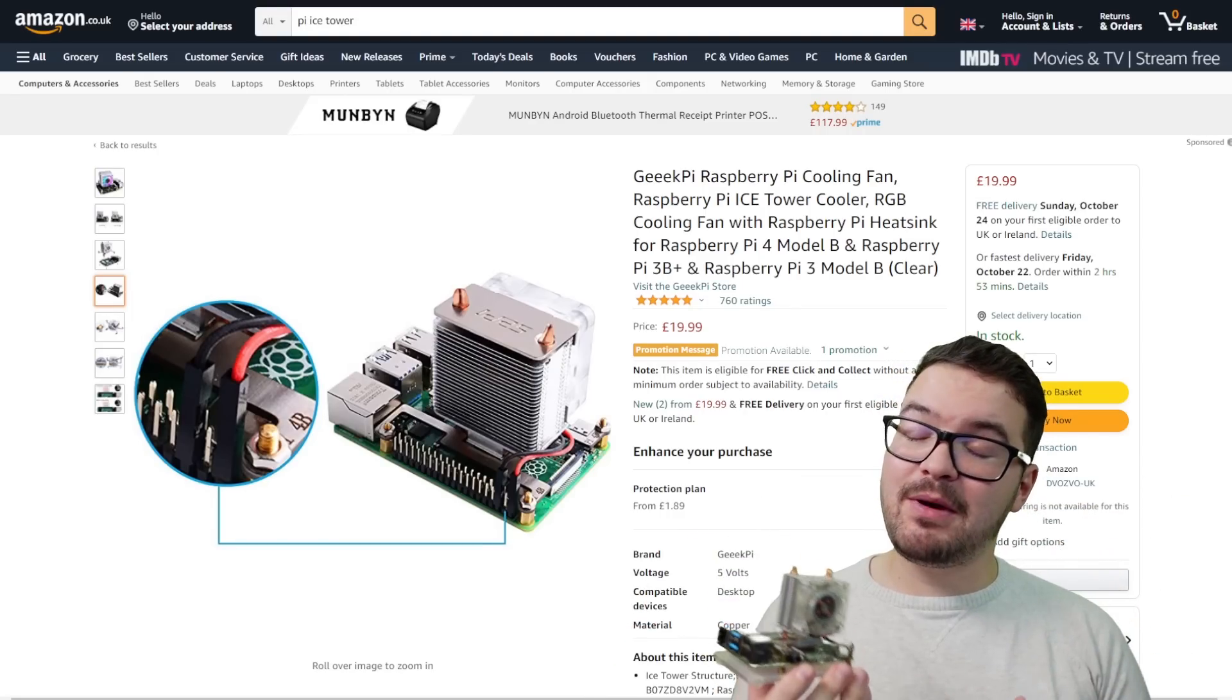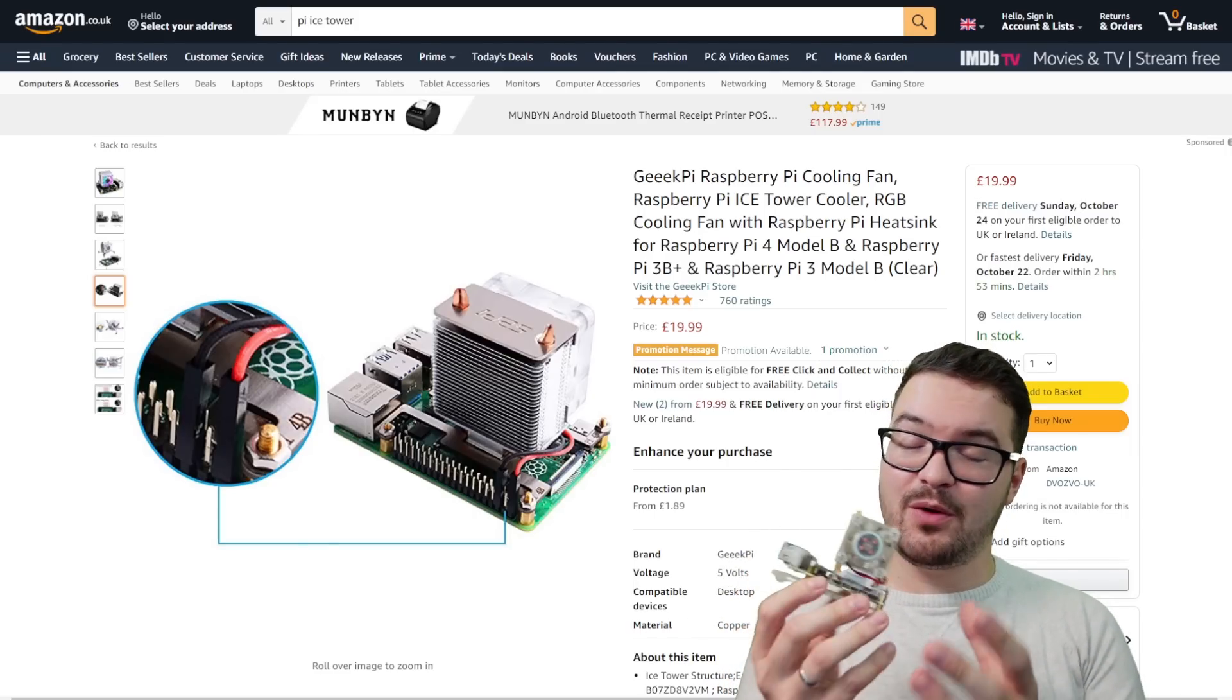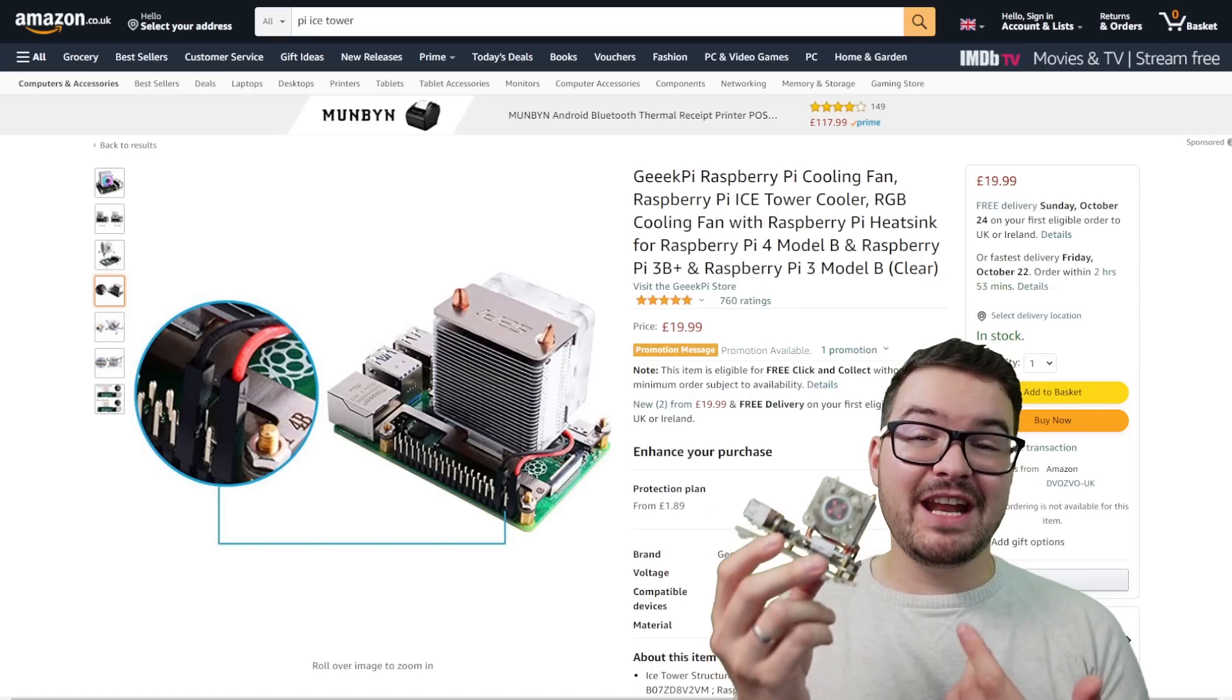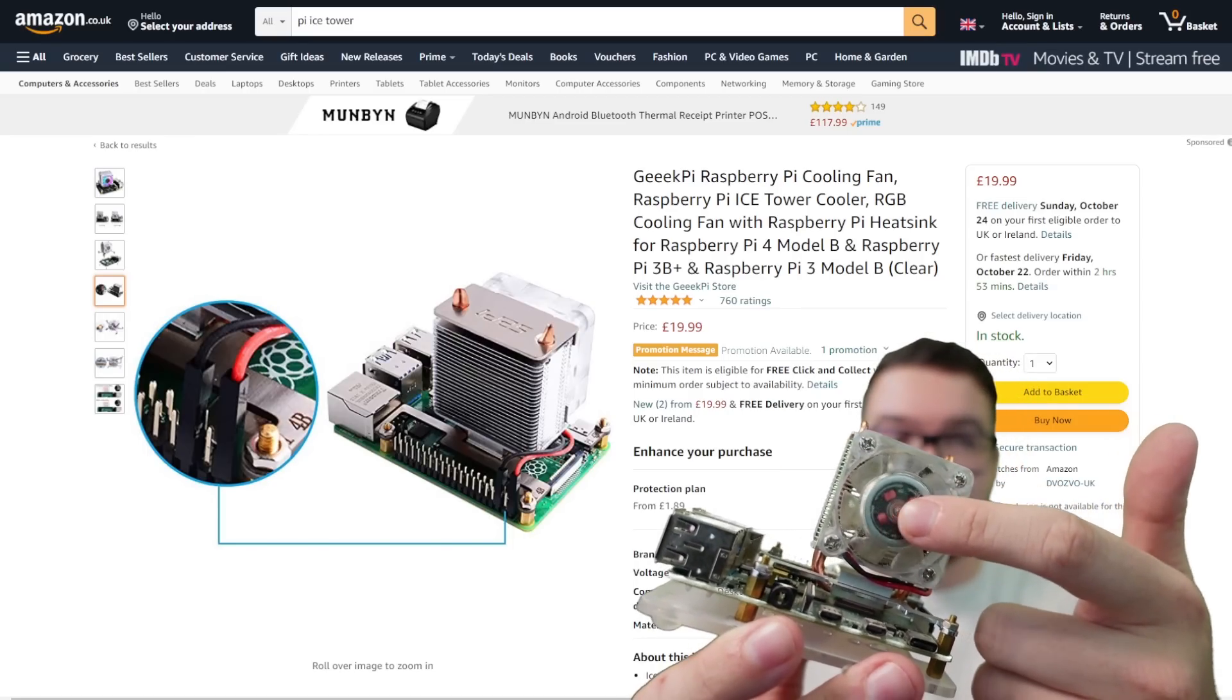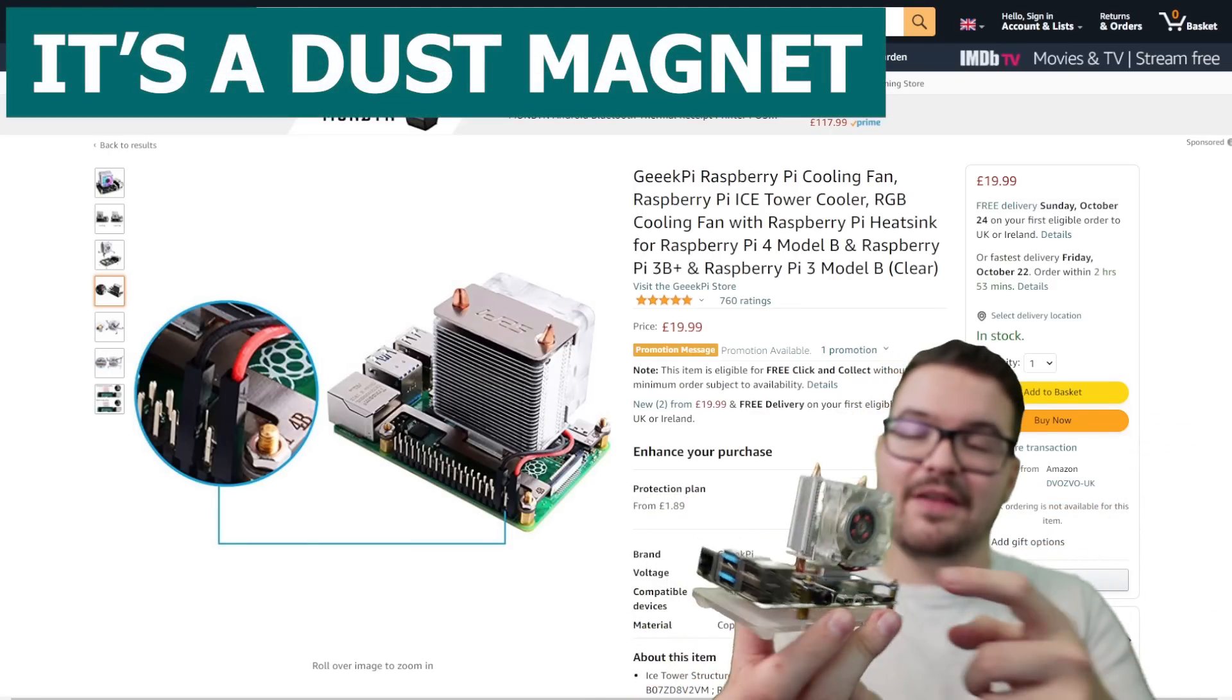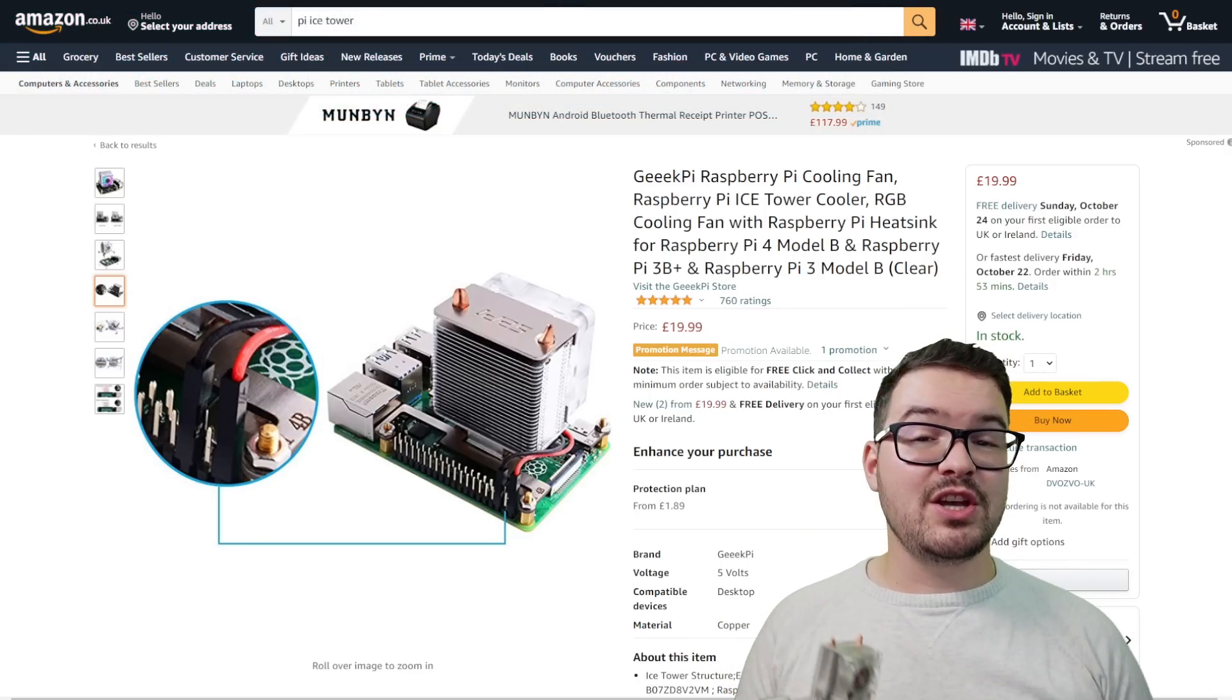One thing I don't like about the Ice Tower is if you happen to be running it like this, with no external enclosure. So as I'd call this a naked Pi. If you're running it as a naked Pi, then the fan does have a tendency to choke up a bit. So over time, it just gets clogged up with a bit of dust. And that can just make the fan jitter a bit and actually can make the fan make a bit of noise.